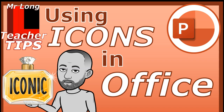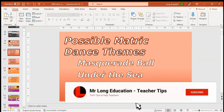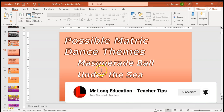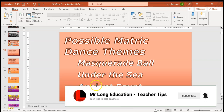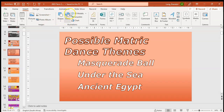Let's say you've got a slide and you really want to spruce it up with a bit of imagery. We've got possible matric dance themes — a masquerade ball, under the sea, and ancient Egypt — and we want imagery to help with the labels. I'm going to come here to Insert.